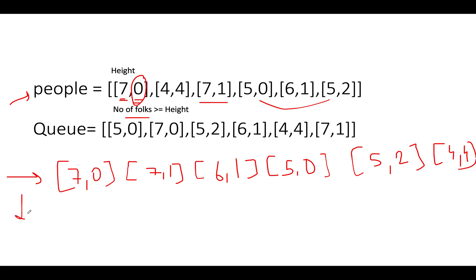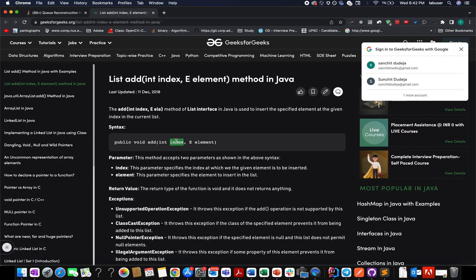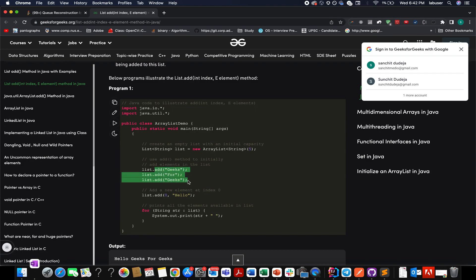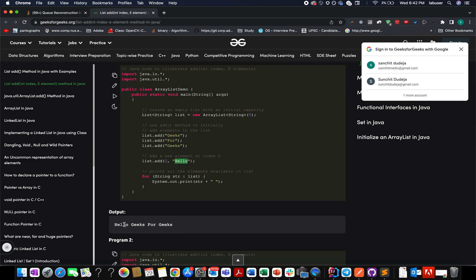For building the output array we will use an ArrayList, which has an add method. This add method takes an index and an element and inserts the element at the desired index. For example, with three elements — geeks, for, geeks — if you call add(0, hello), it shifts all three elements to the right and hello is added at the zeroth index, giving: hello, geeks, for, geeks.